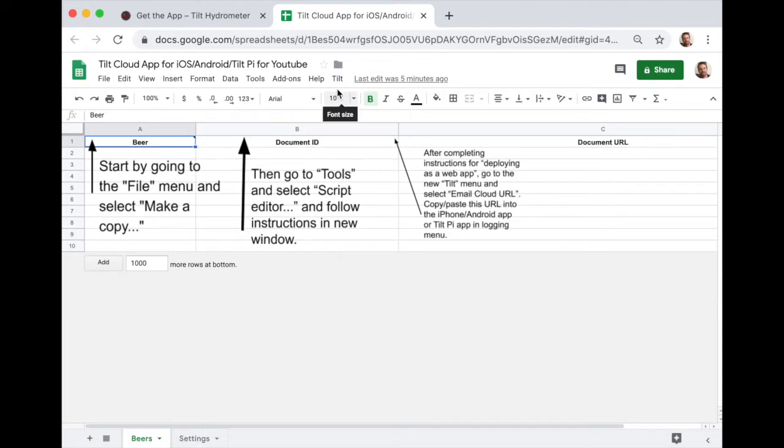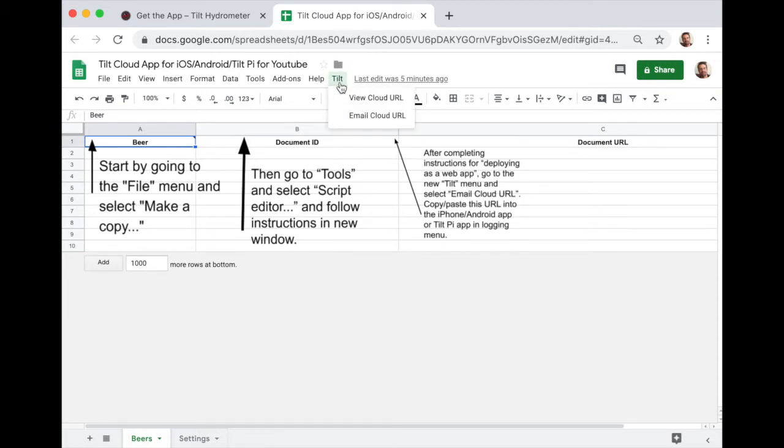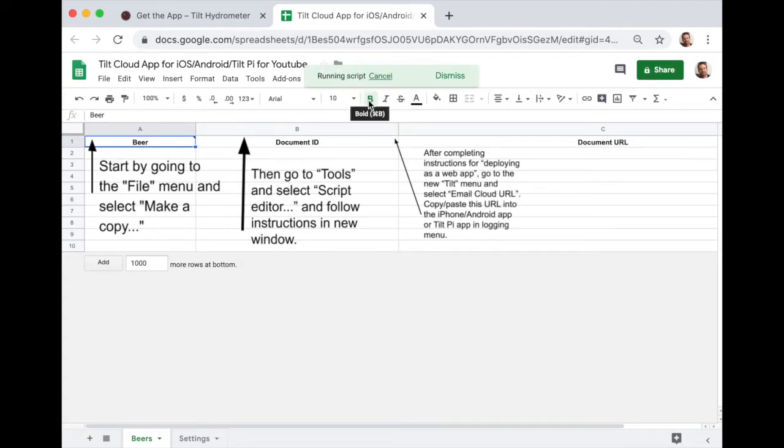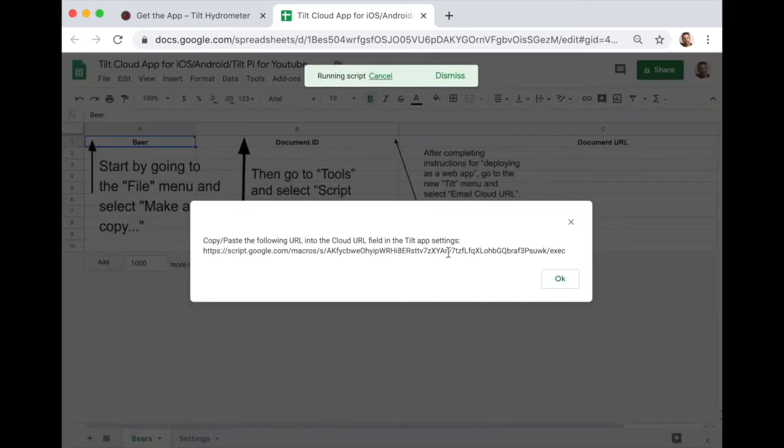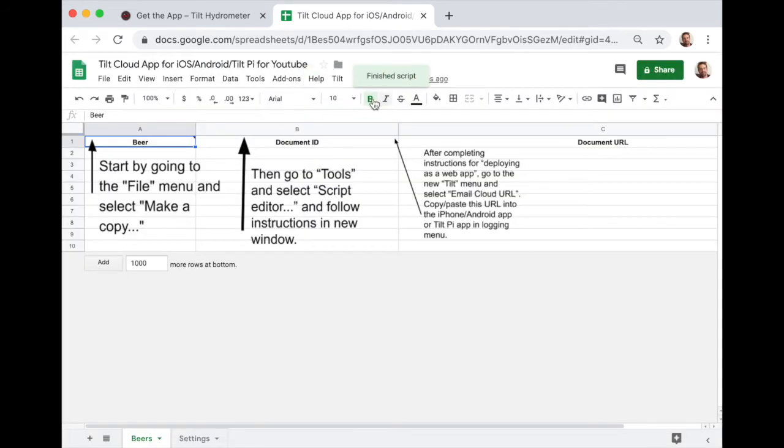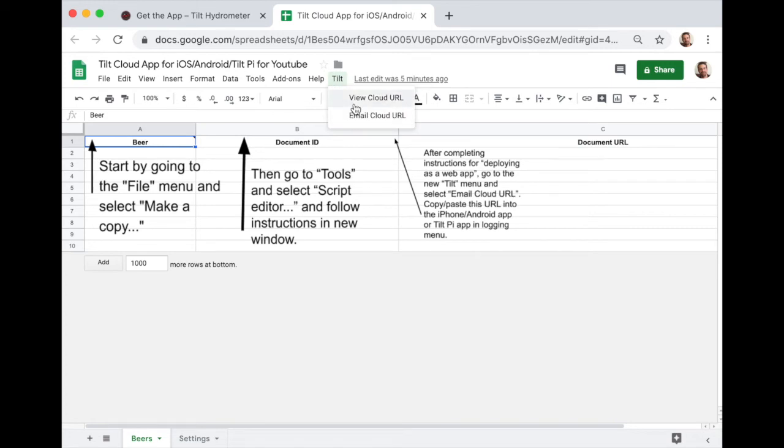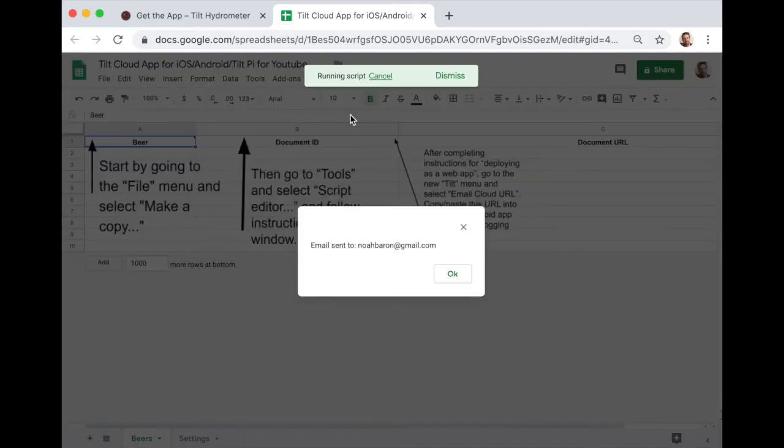I had to refresh the page because the app runs, it triggers the app to run when you open it. And since it had already been opened, it needed that refresh to trigger the app to run. So now I have the tilt menu and I can view the cloud URL, which is this long thing that we just, I just copied before. Or I can email it to myself, which is convenient if you're trying to copy and paste this into your tilt to app for iPhone or Android. So I'm going to go ahead and email it to myself.